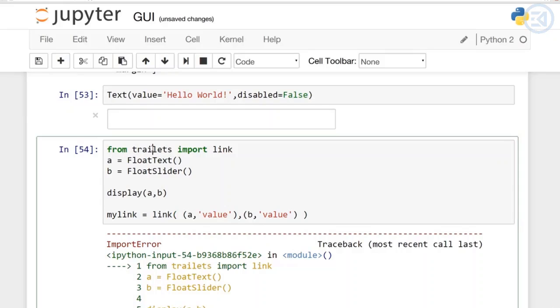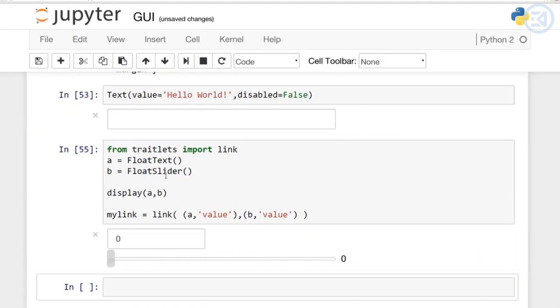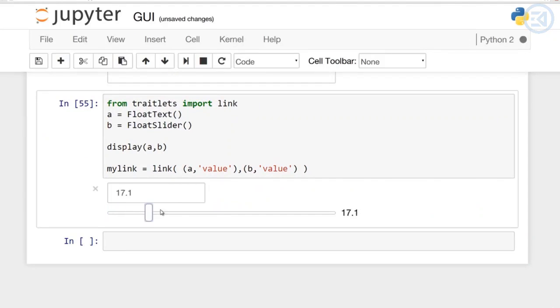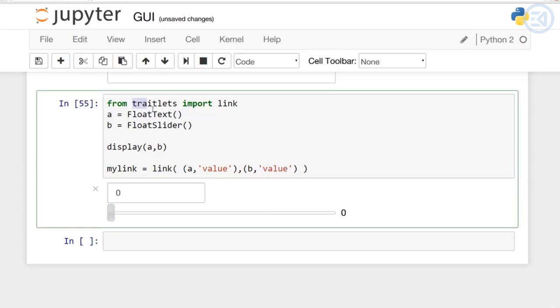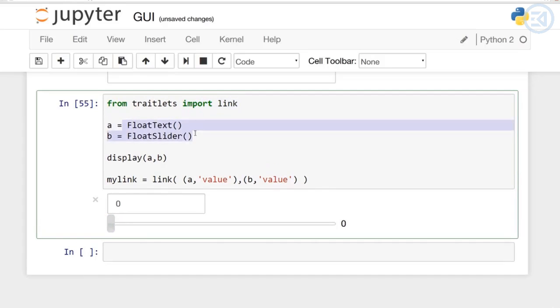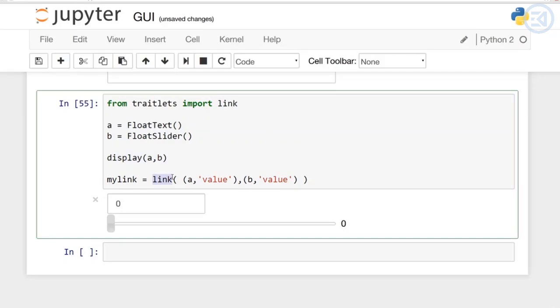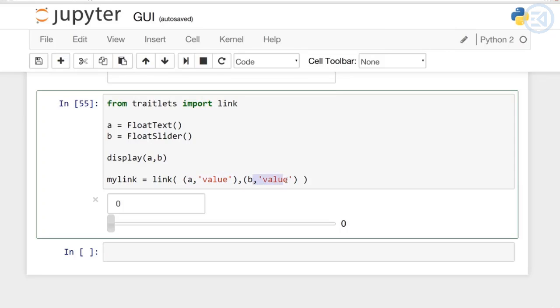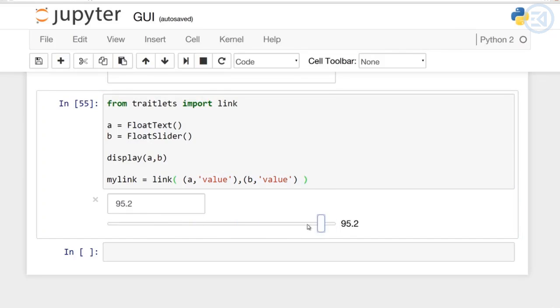This should have been traitlets. There we go, and now you can see they're going to be linked together. So what did we do here? I said from traitlets import link, set the two similar widgets that you want to link together, call the display on both of them, and then in order to link them you can say link and pass the tuple of the name of the widget and what you actually want to link. In this case I just want to link the value. I can move it around and you can see that they're linked.